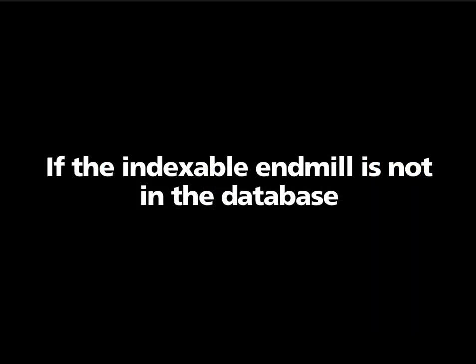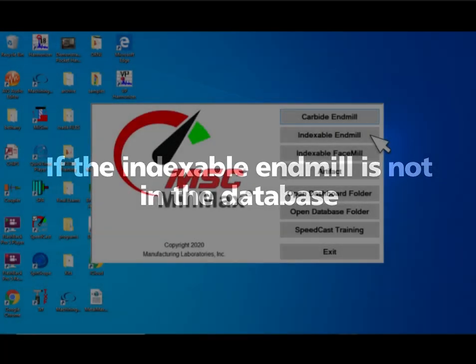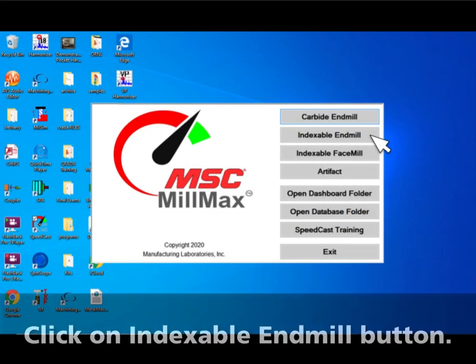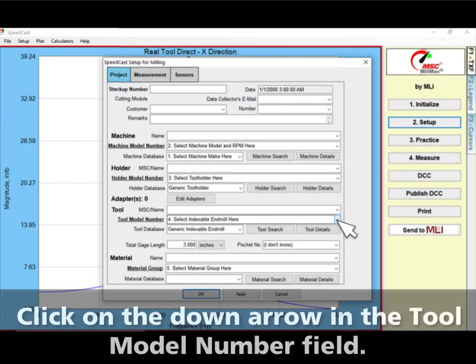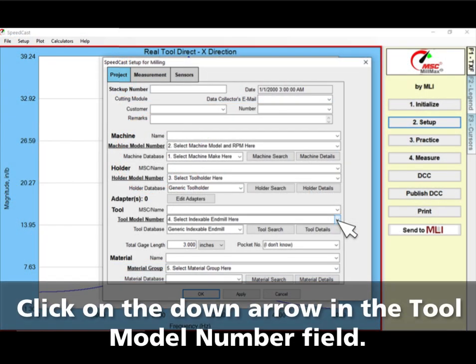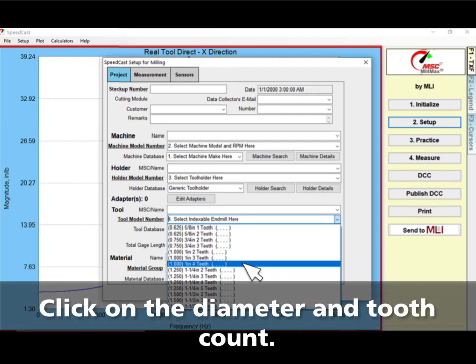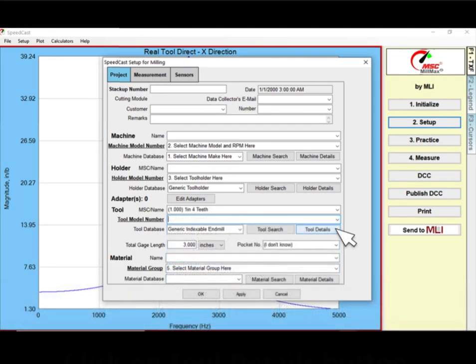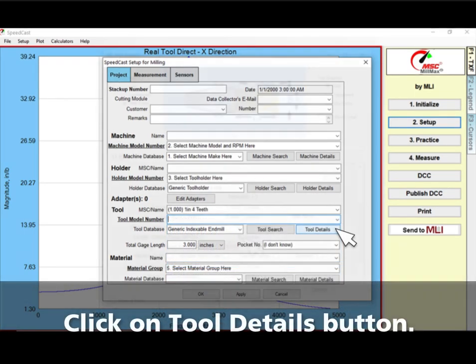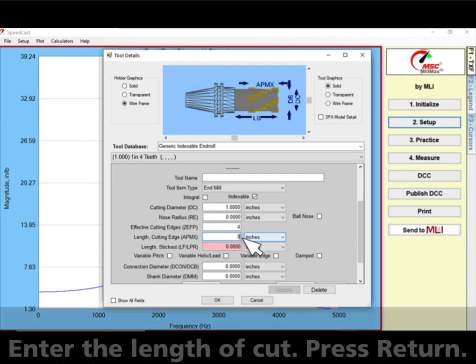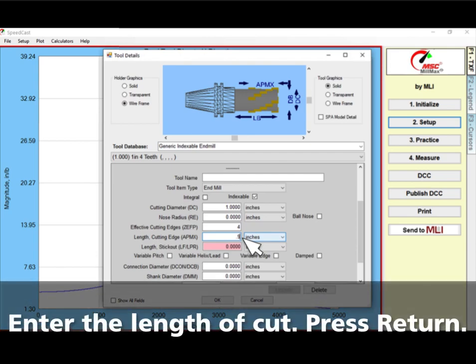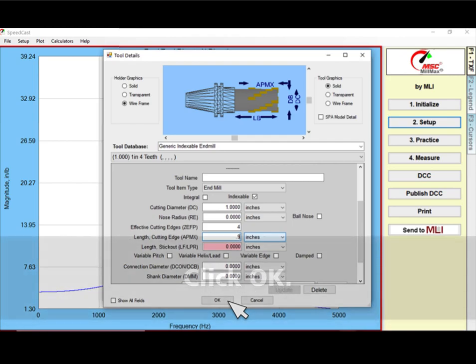What if the indexable end mill is not in the database? Choose Cutter Type. Select Generic Indexable End Mills for the tool database and then click the down arrow in the tool model number field. Click on the tool's diameter and tooth count. Click on the tool details button. Enter the length of cut or the cutting edge length of the insert. Press Return. Click OK.